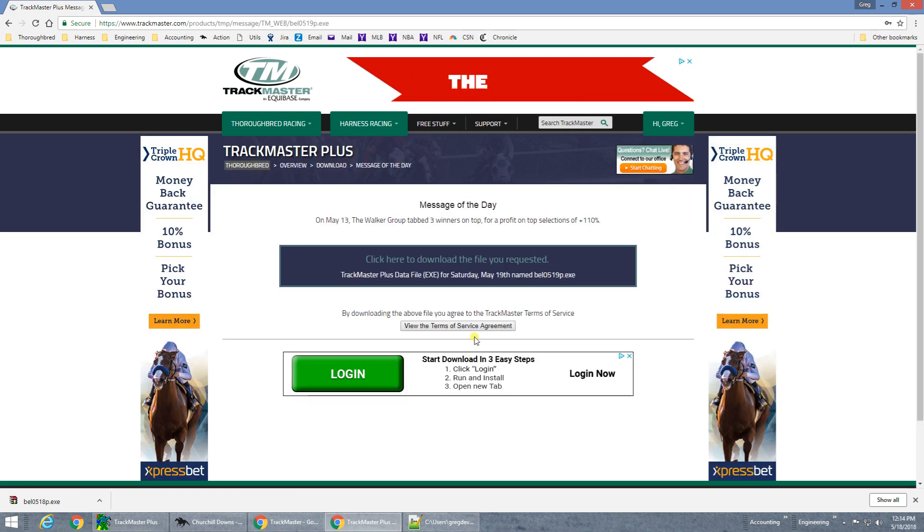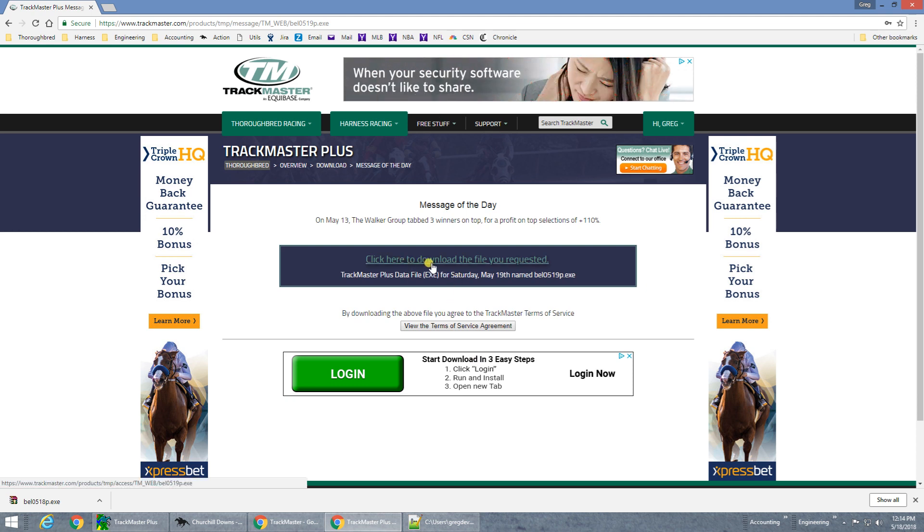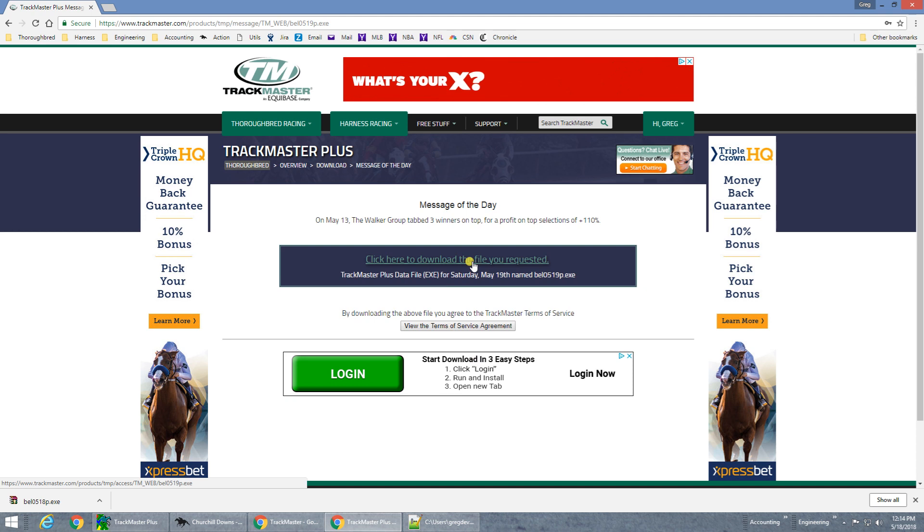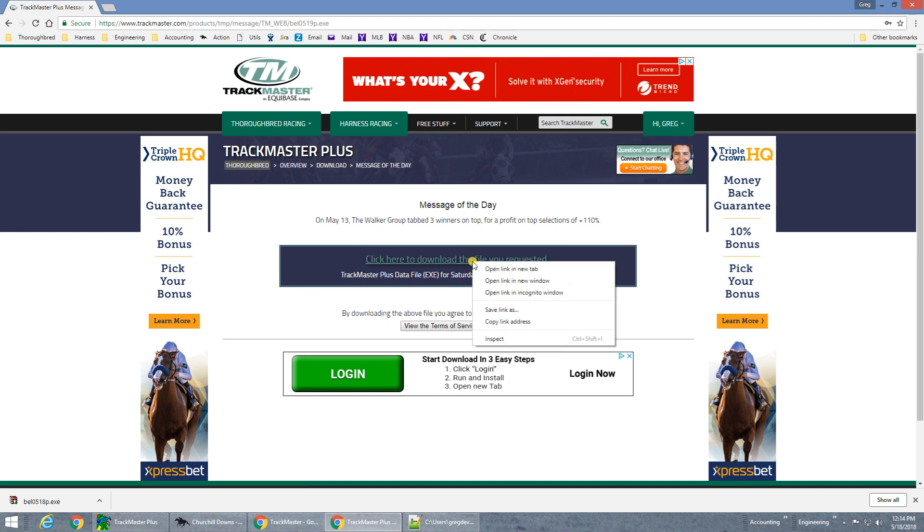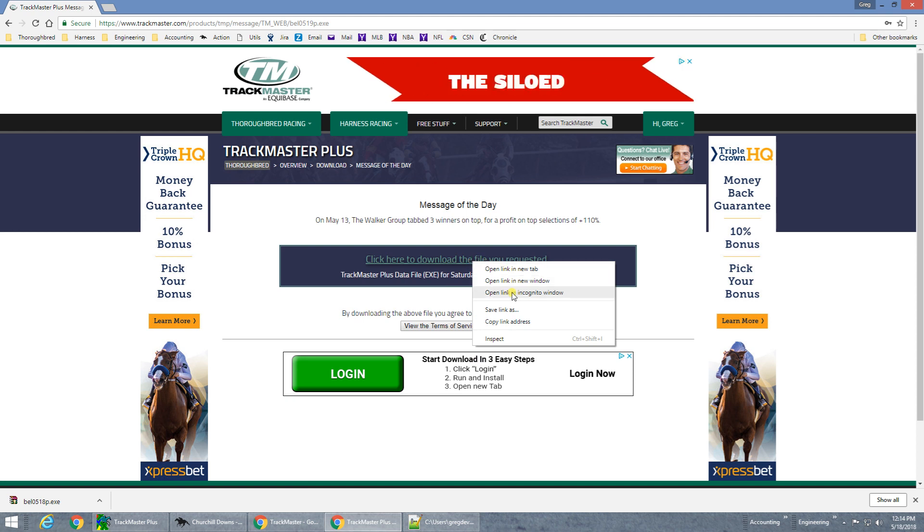In the middle of this next screen, look for the link that reads Click Here to download the file you requested. Right click on this link and choose to save the file. Depending on your browser, it might read Save As, Save Target, or Save Link.